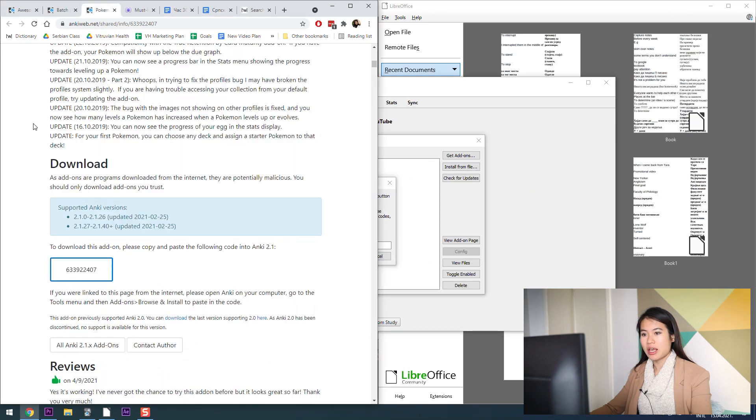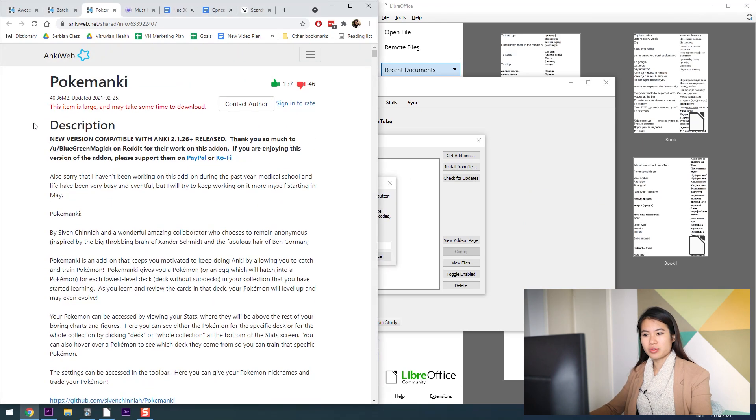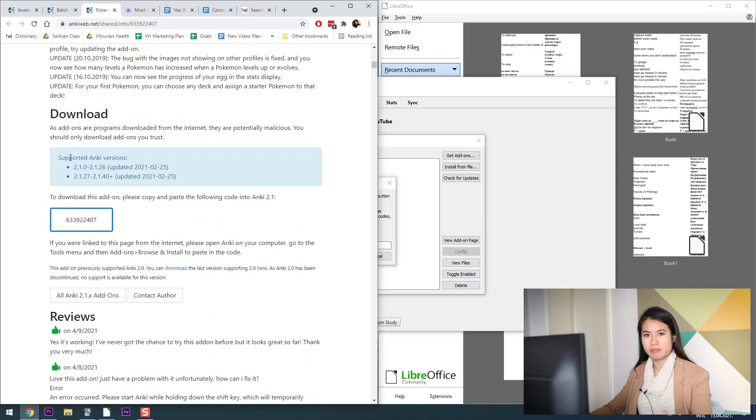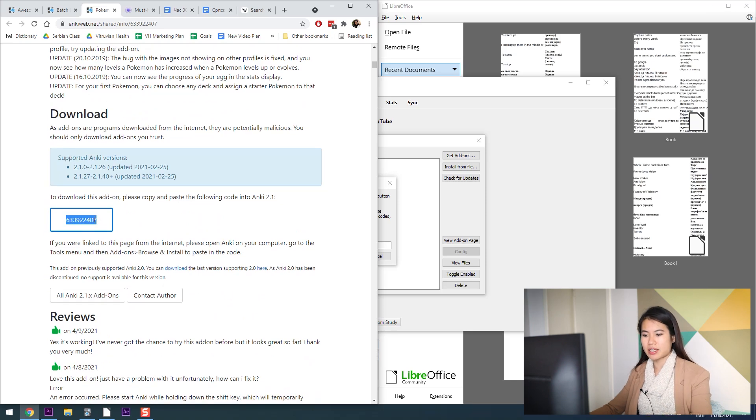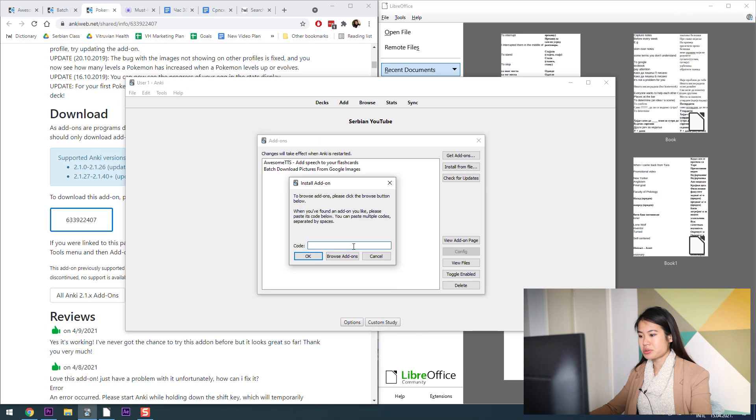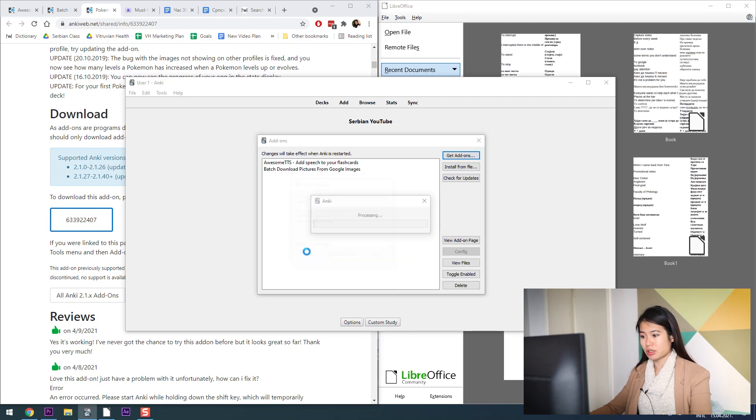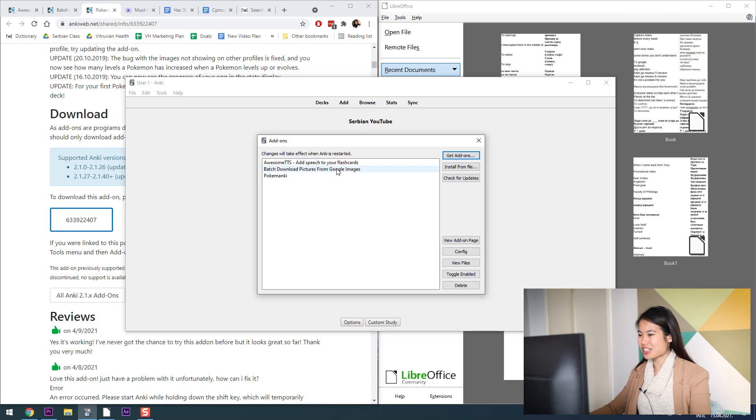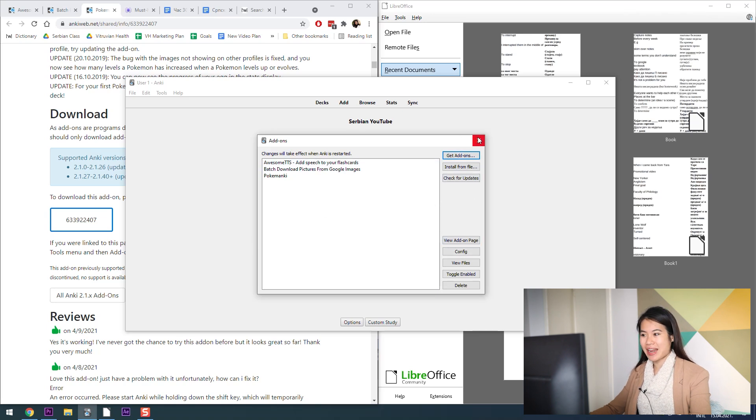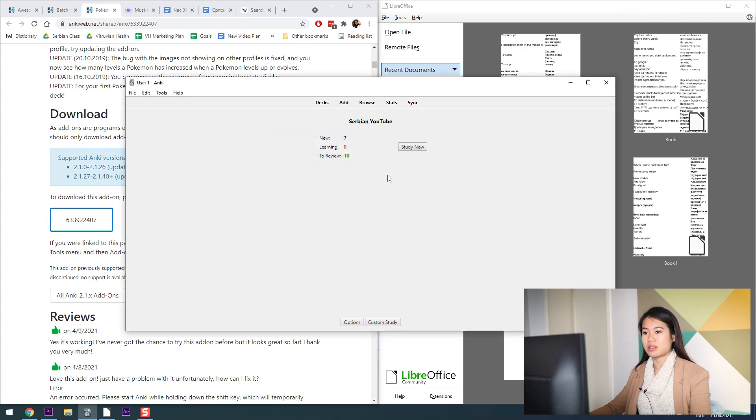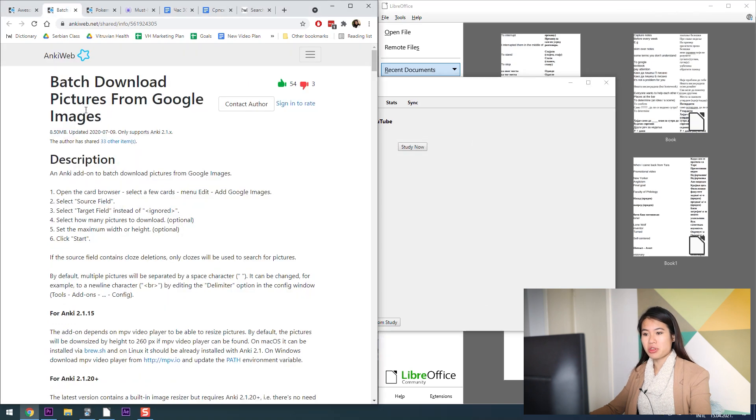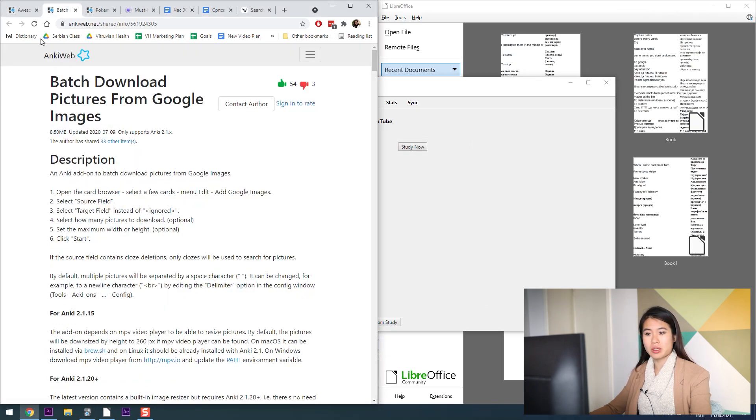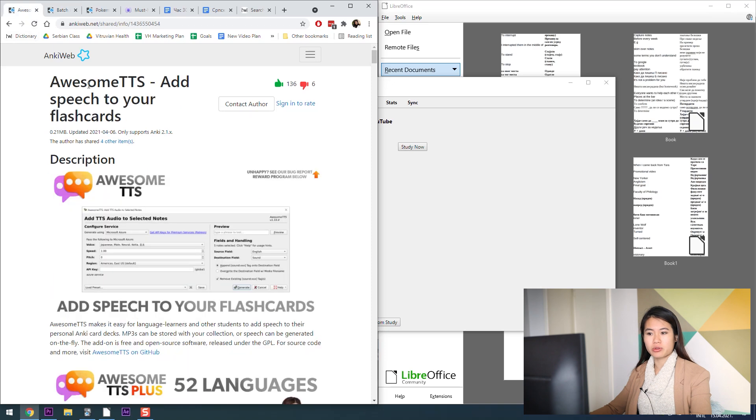Now you're going to be asked for a code. On all of these app pages you should be able to find a little code. You just need this code to be able to install brand new plugins. Now I should have it once I restart Anki. So that's how you're going to download and install both Batch Download Pictures from Google Images and Awesome TTS.